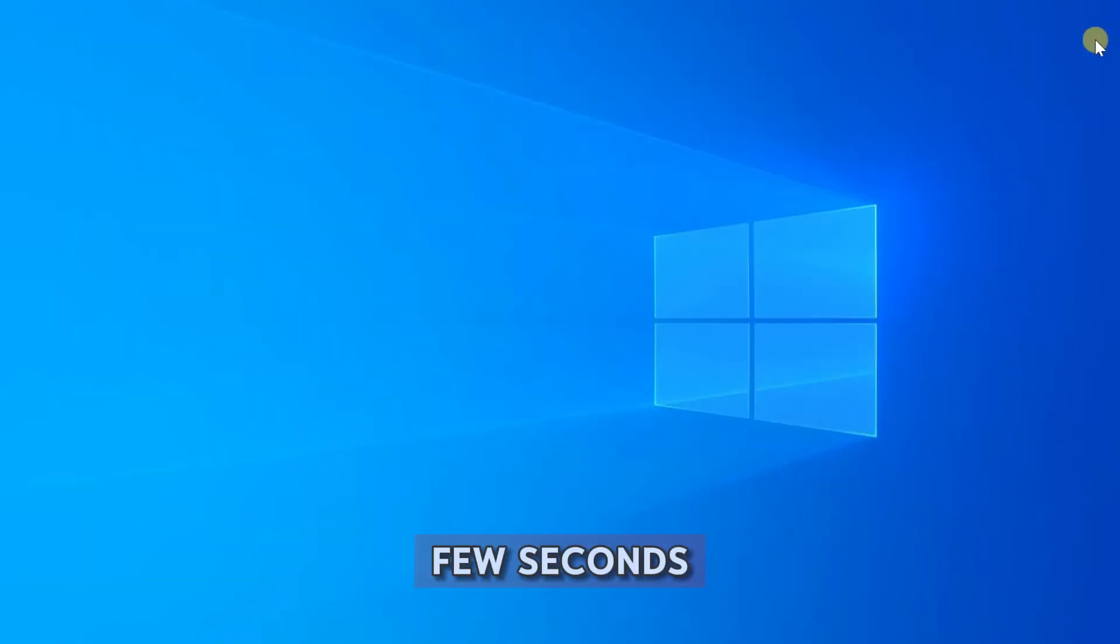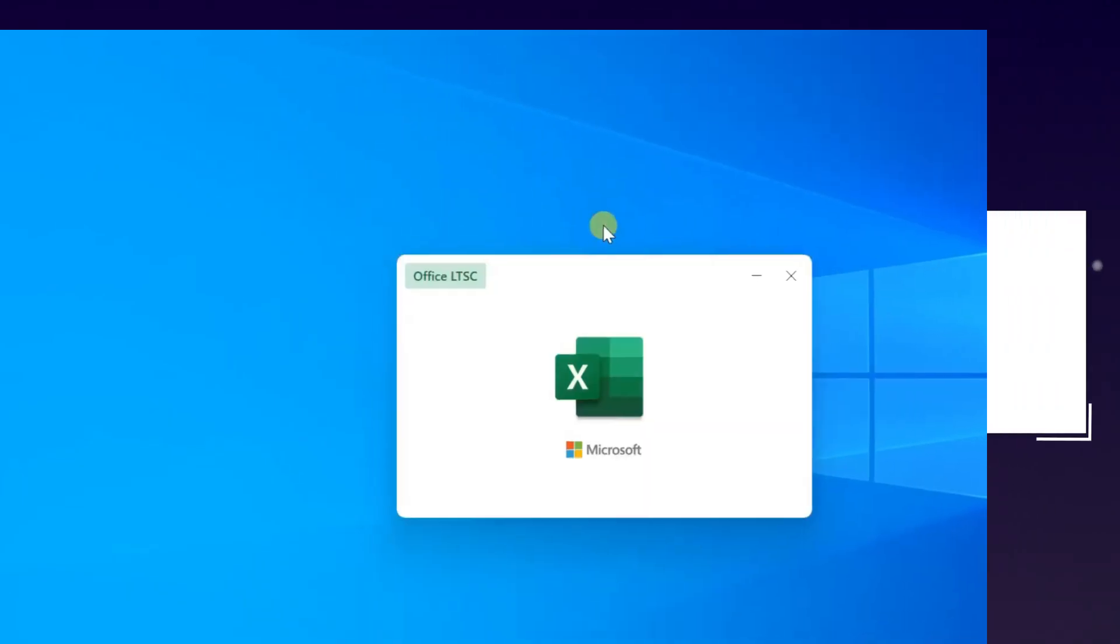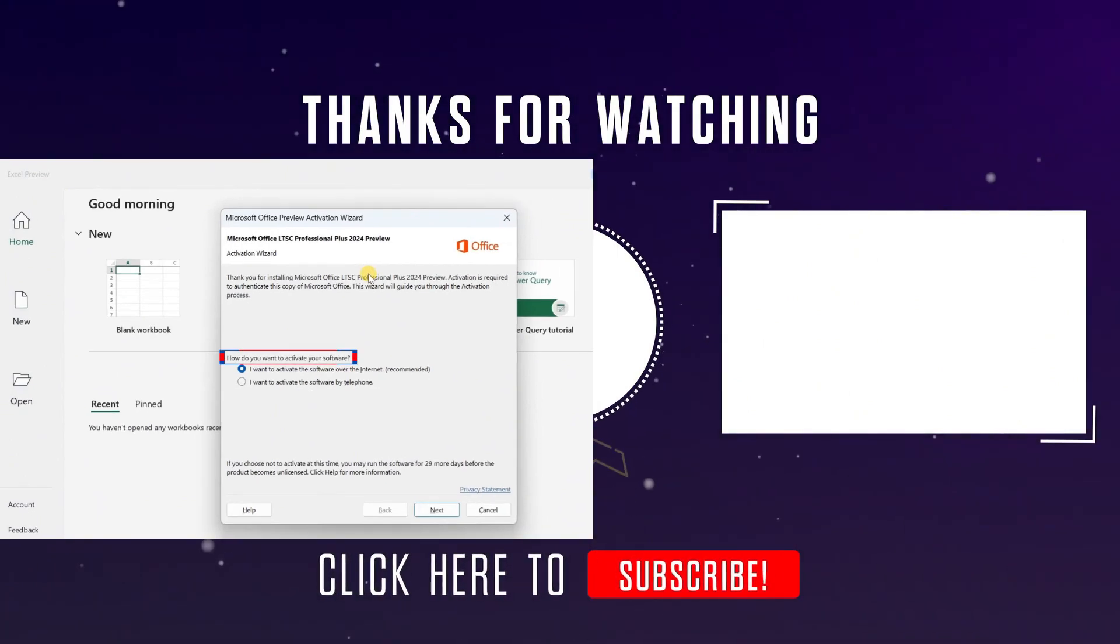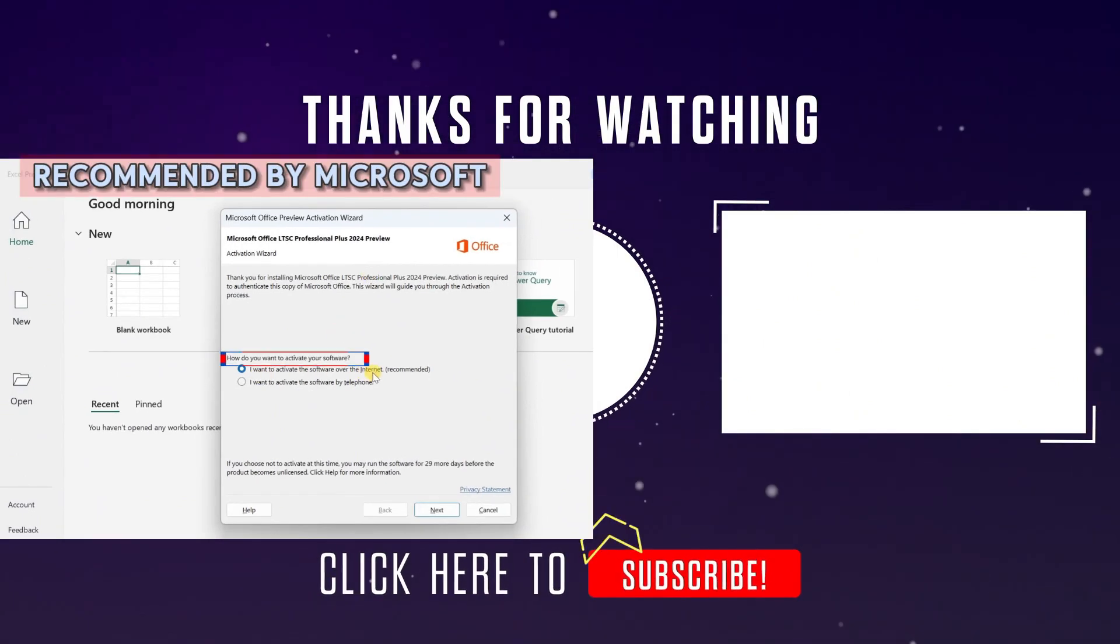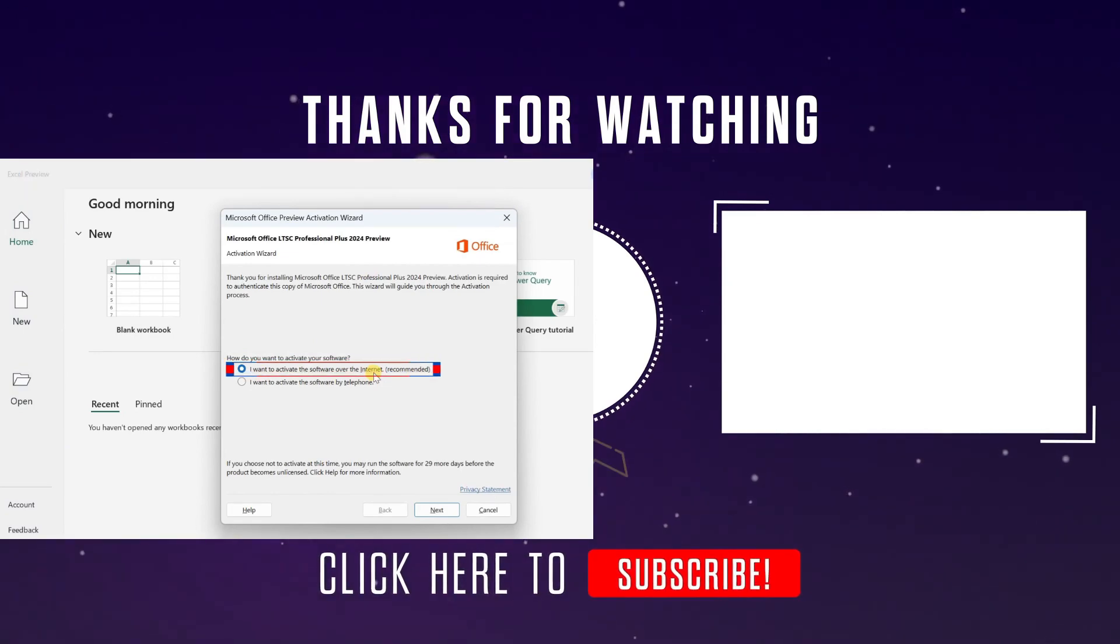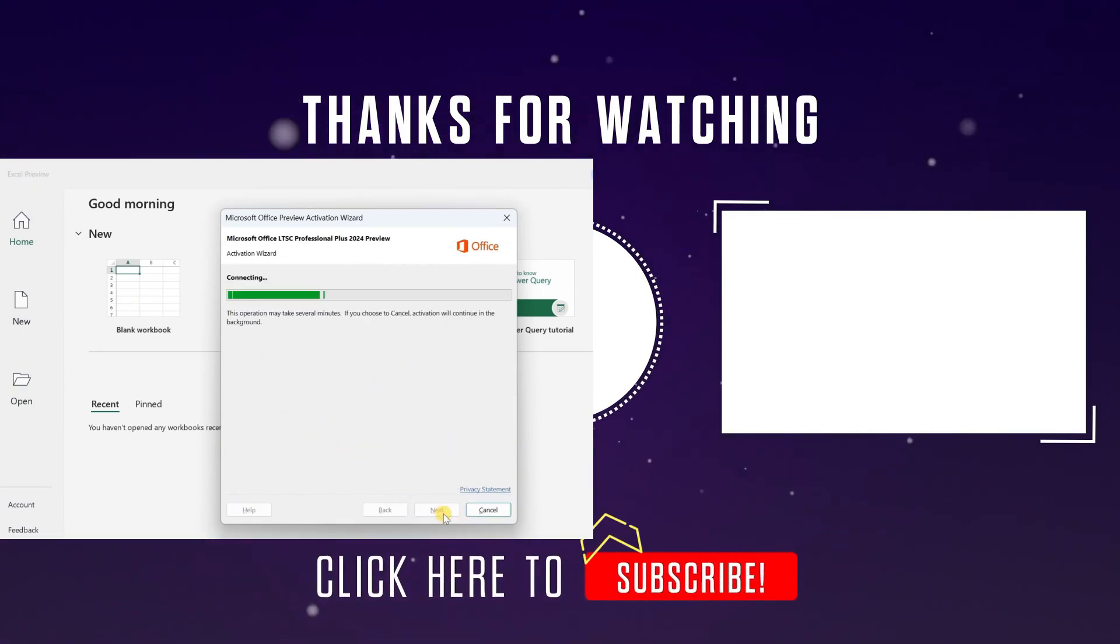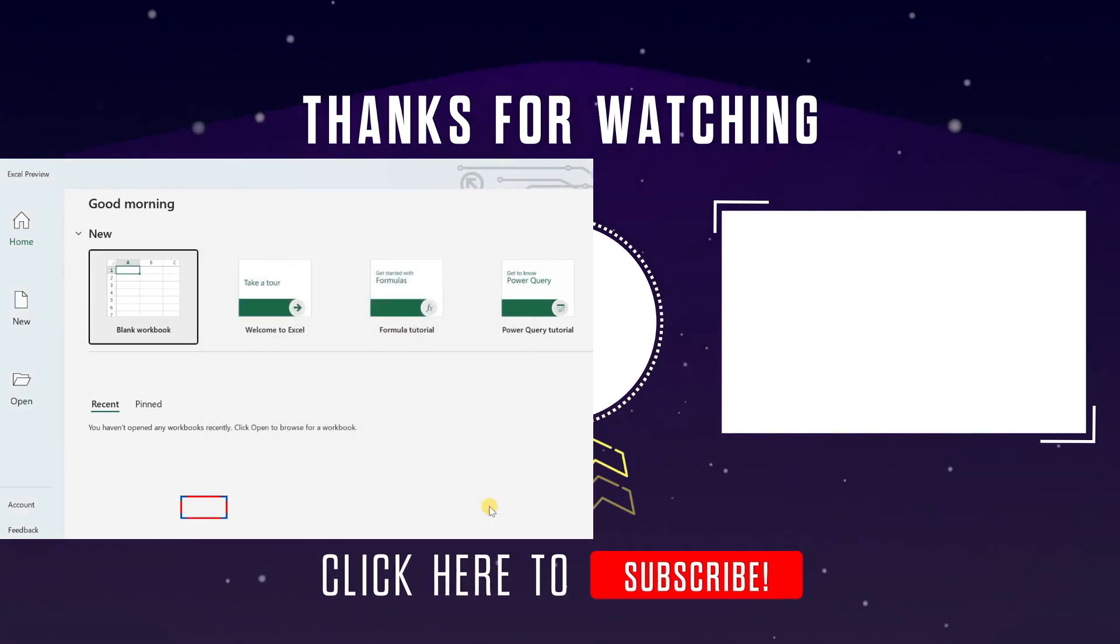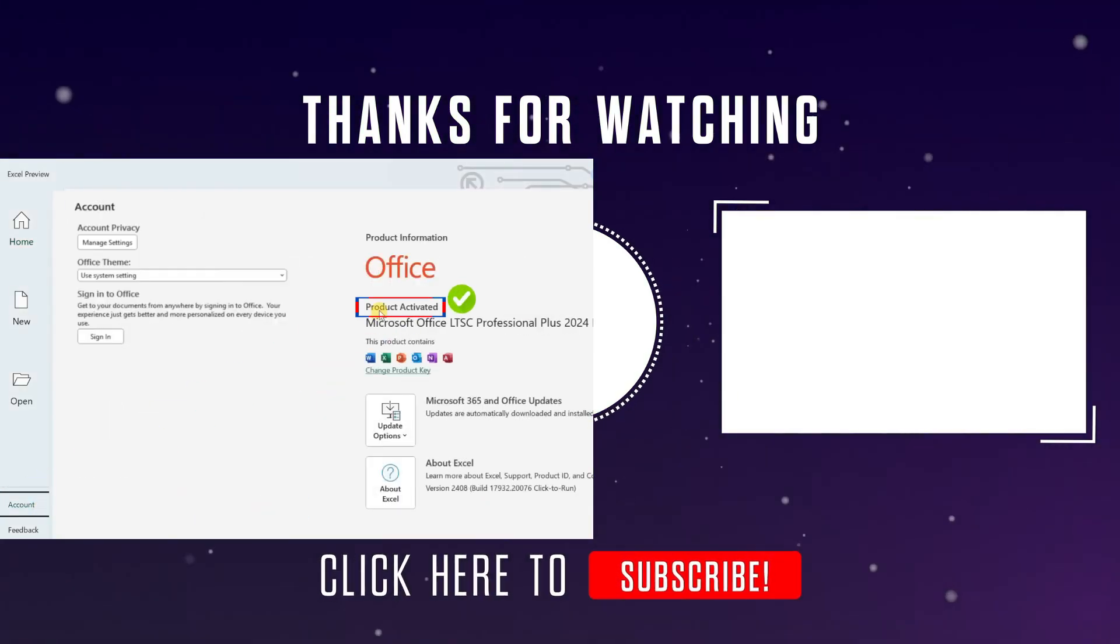Wait for a few seconds and open a Microsoft Office app again. When the Office app opens again, you will see this dialog box. How do you want to activate your software? Select the option recommended by Microsoft. I want to activate the software over the internet. Then click Next. Now you should see your Microsoft Office product is activated.